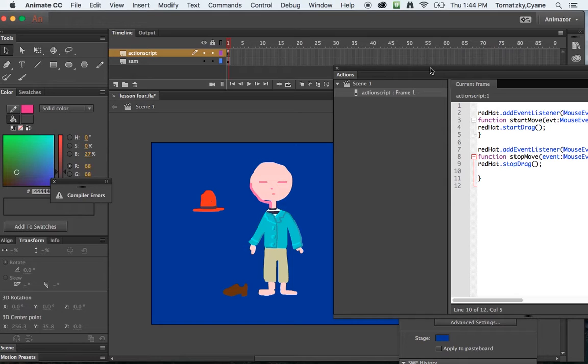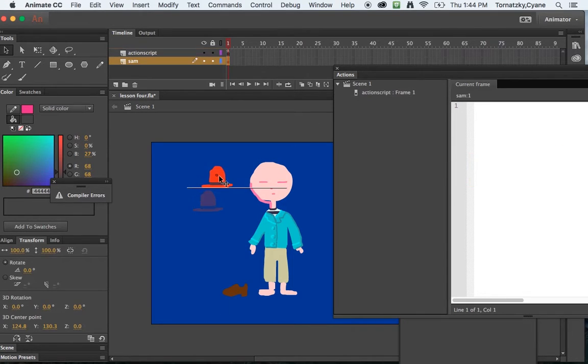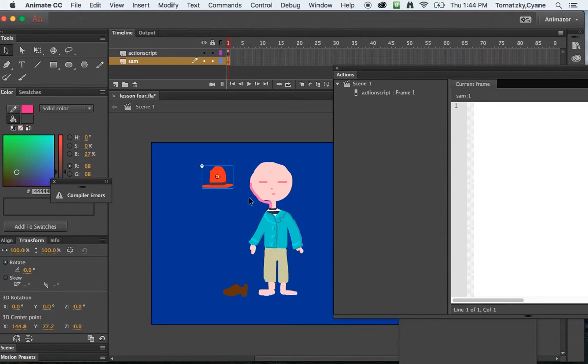So what I want to do is I want to take the hat and when it touches this character's head then I get some sort of feedback.